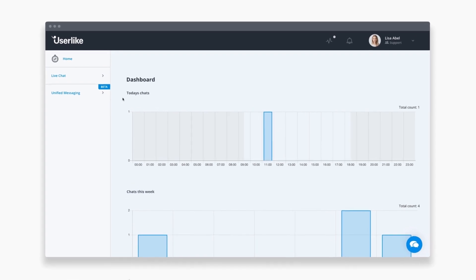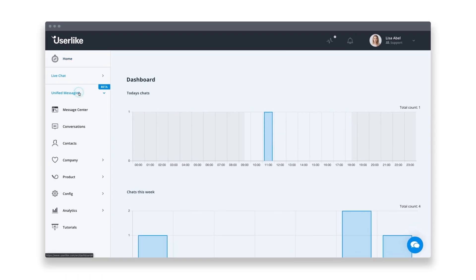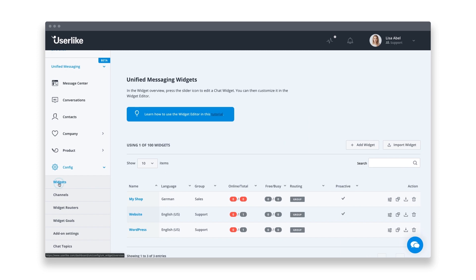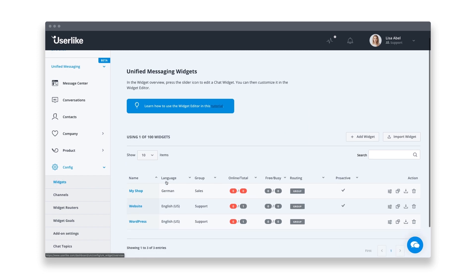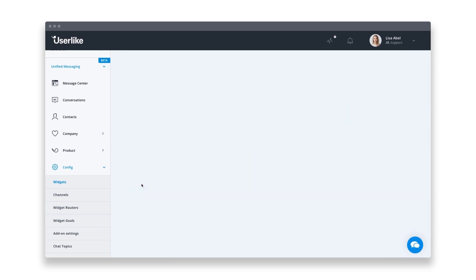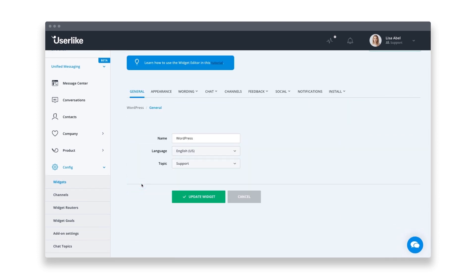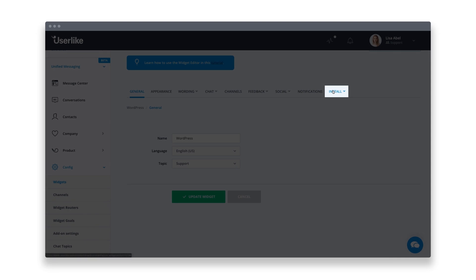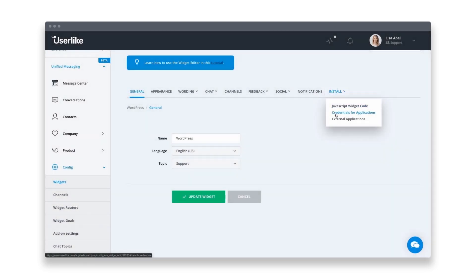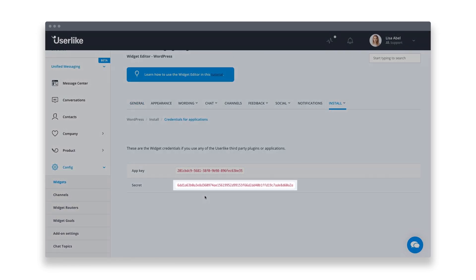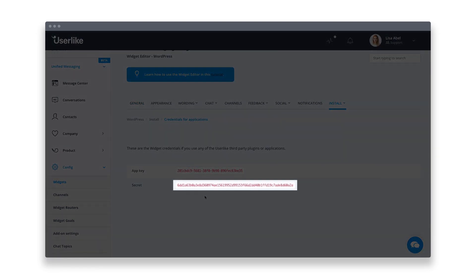In the dashboard, go to Config Widgets under Unified Messaging. Select your widget and head to the Install tab. Then click on Credentials for Applications. Copy your widget secret and switch back to WordPress to paste it.